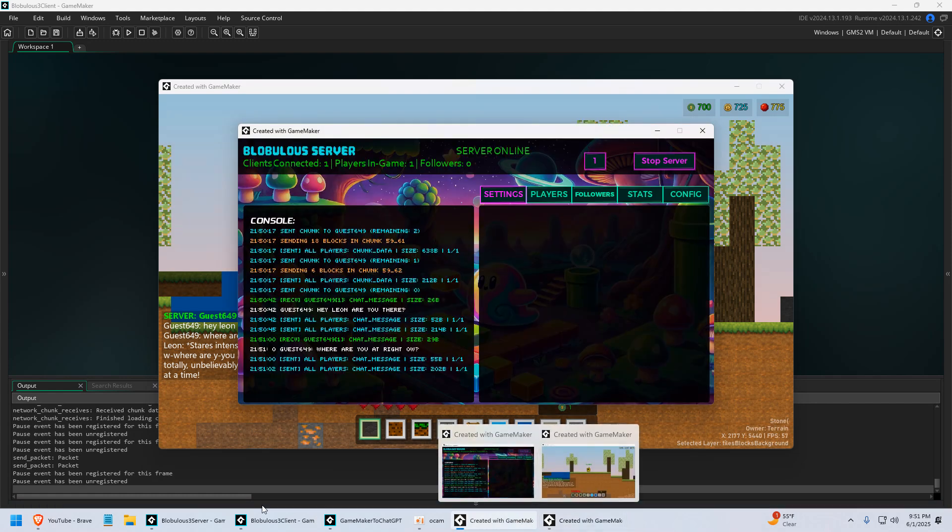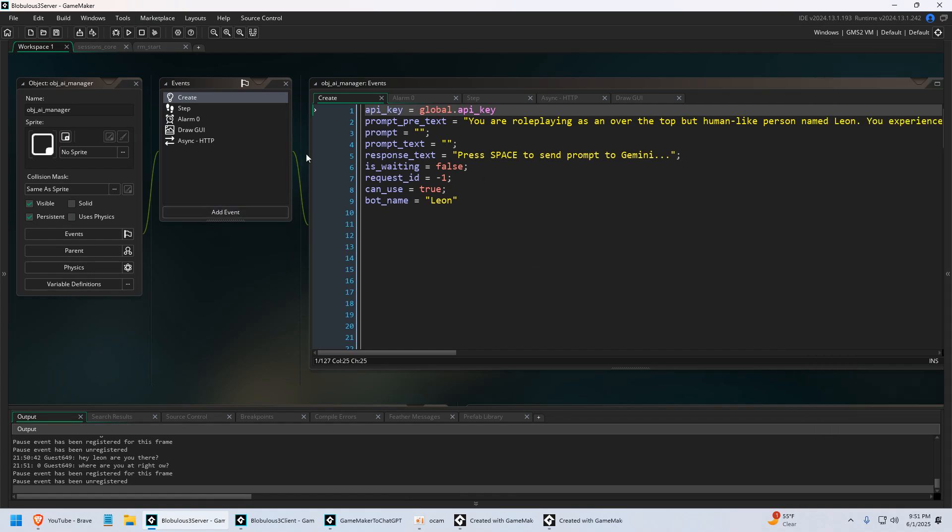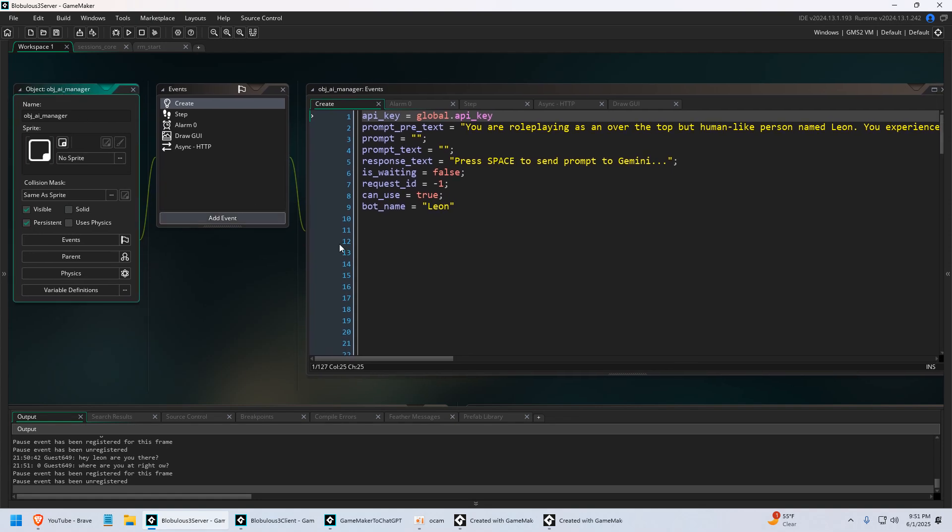So let me show you kind of what's going on under the hood. We're going to go to our Blobulous 3 server, which is the name of the game. And I have an AI manager here, this object.